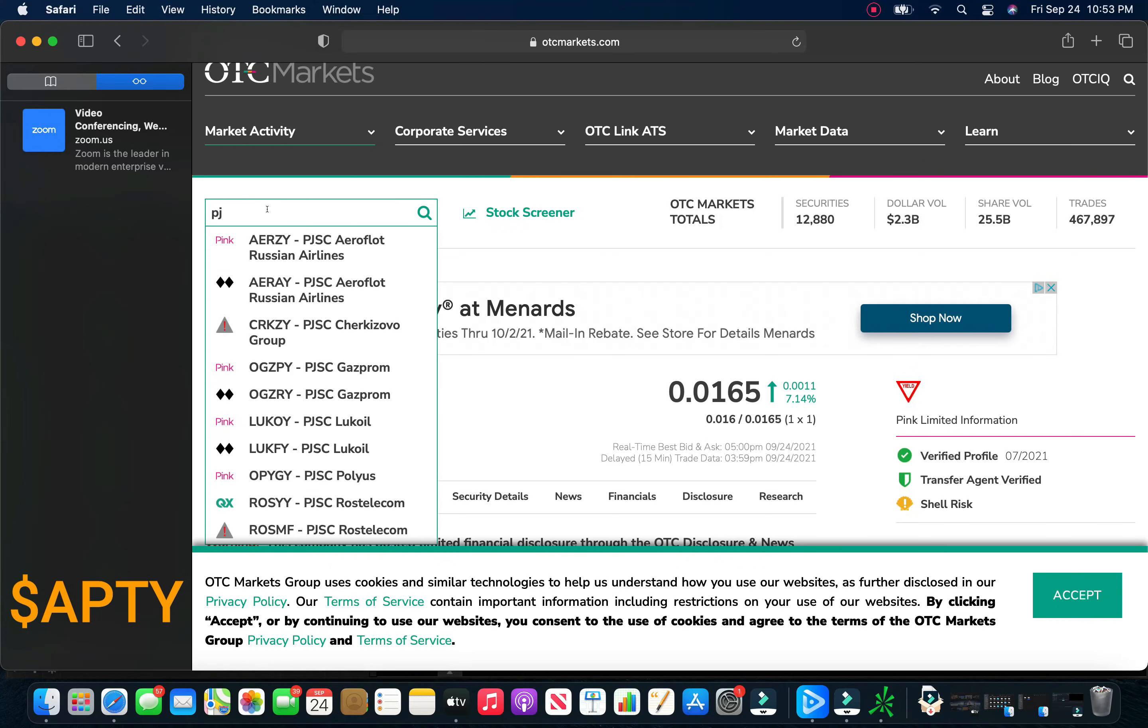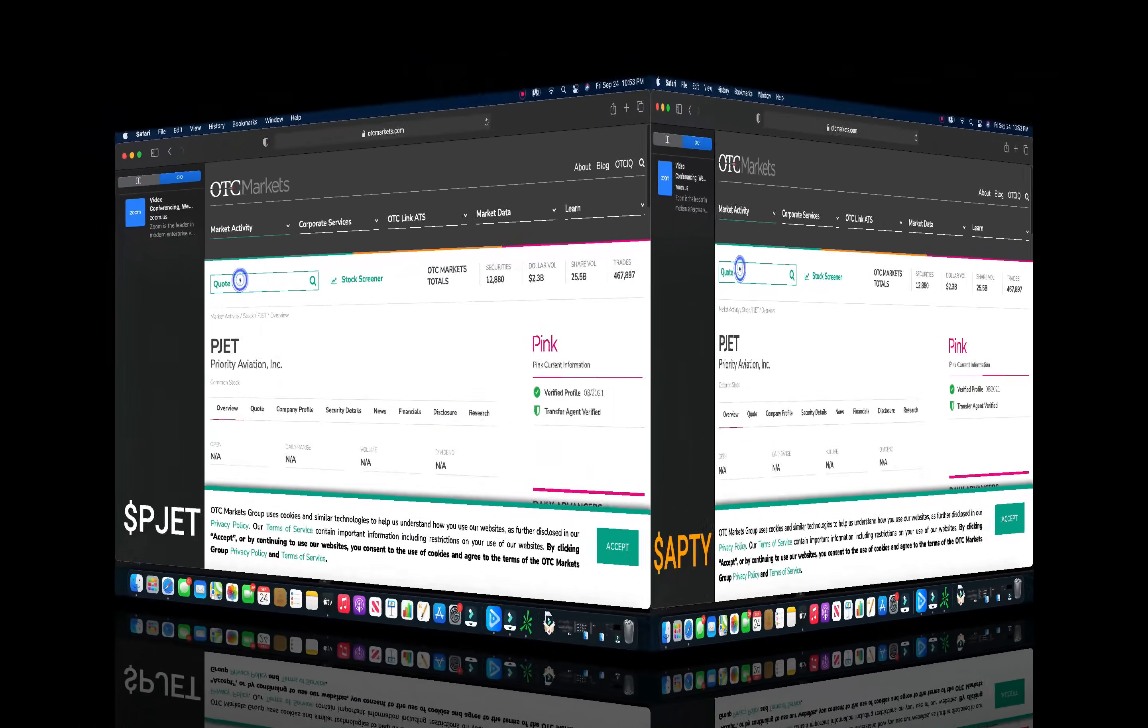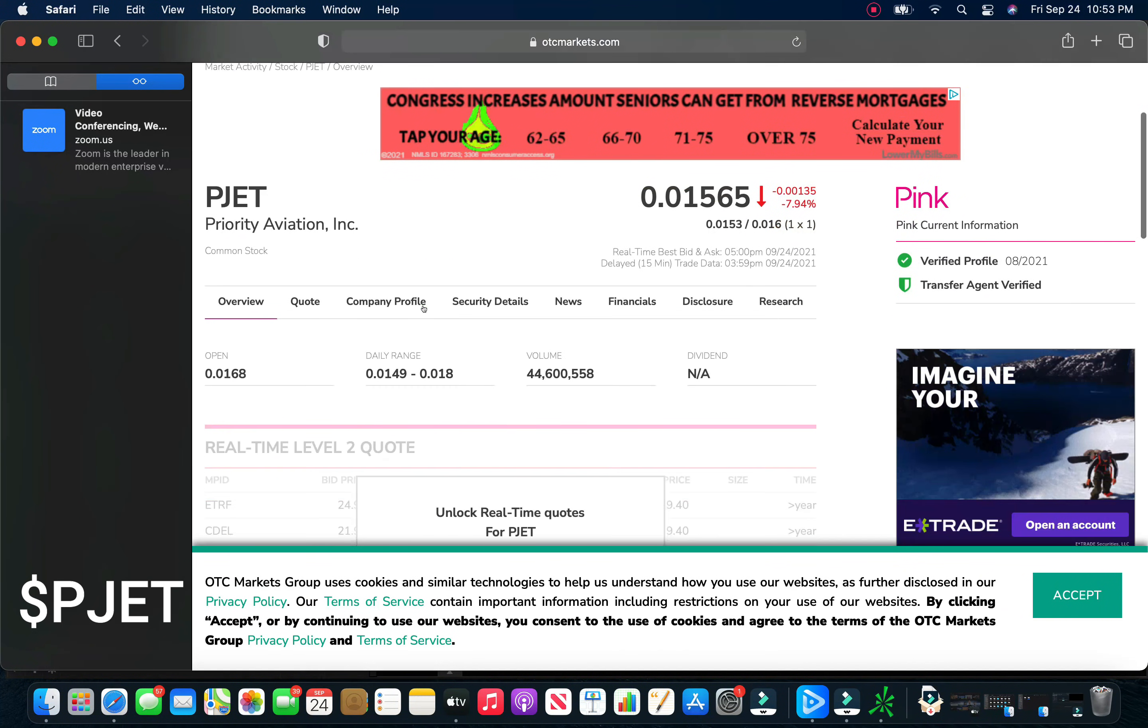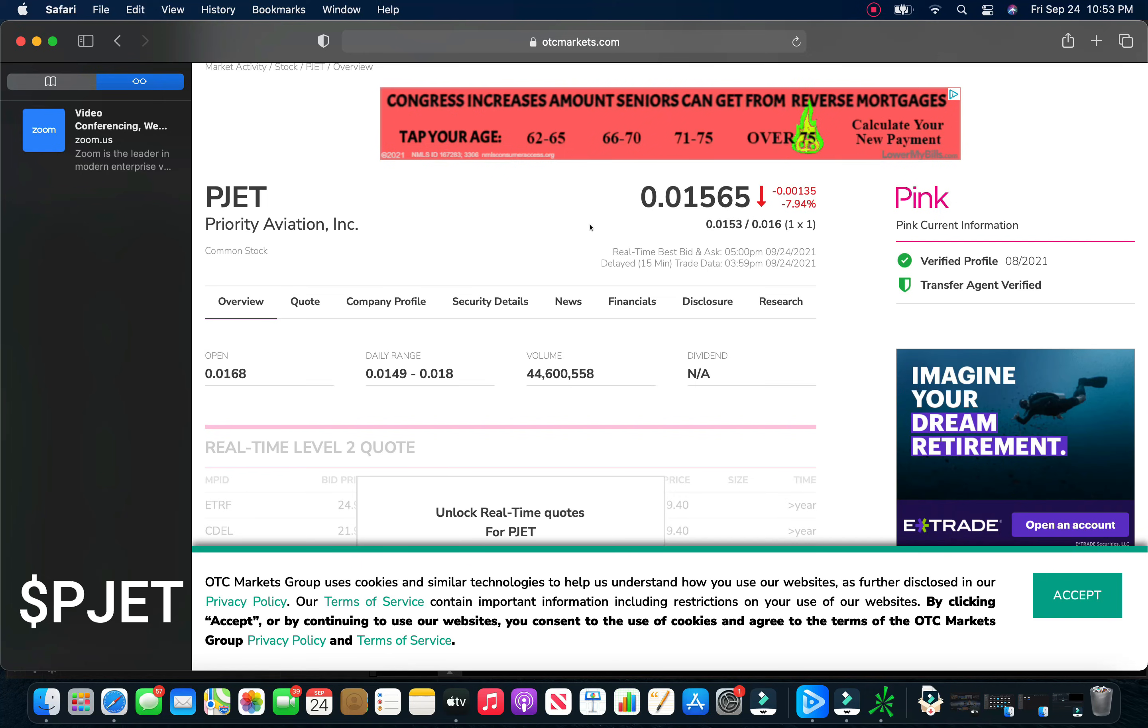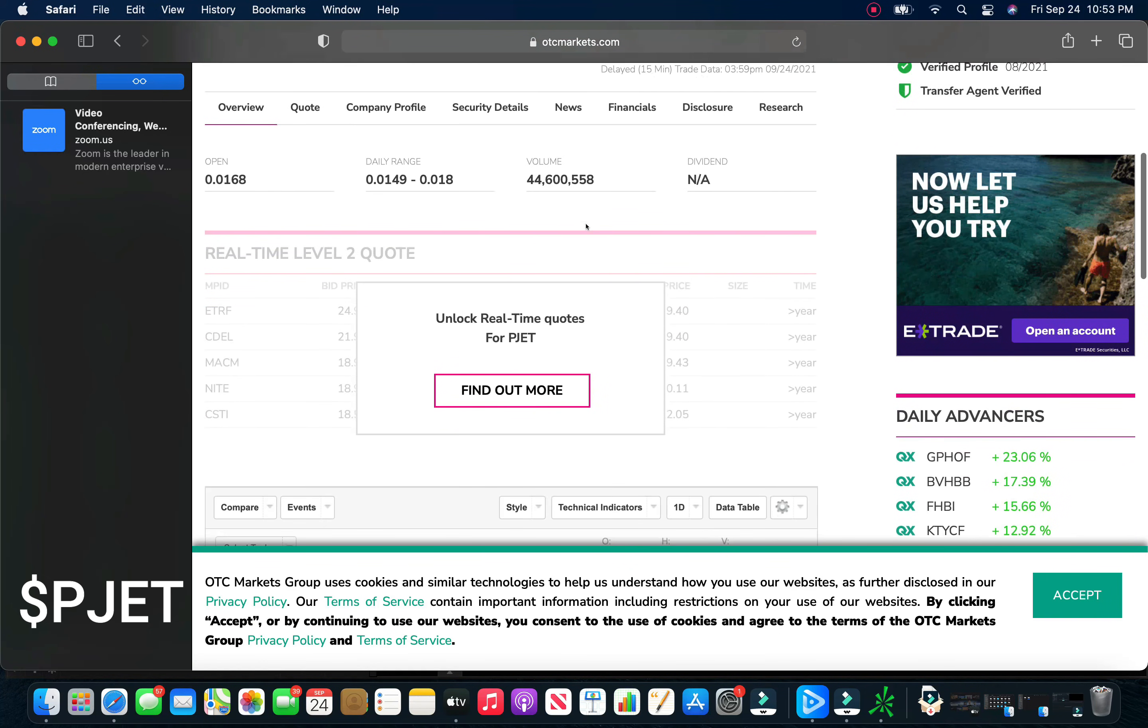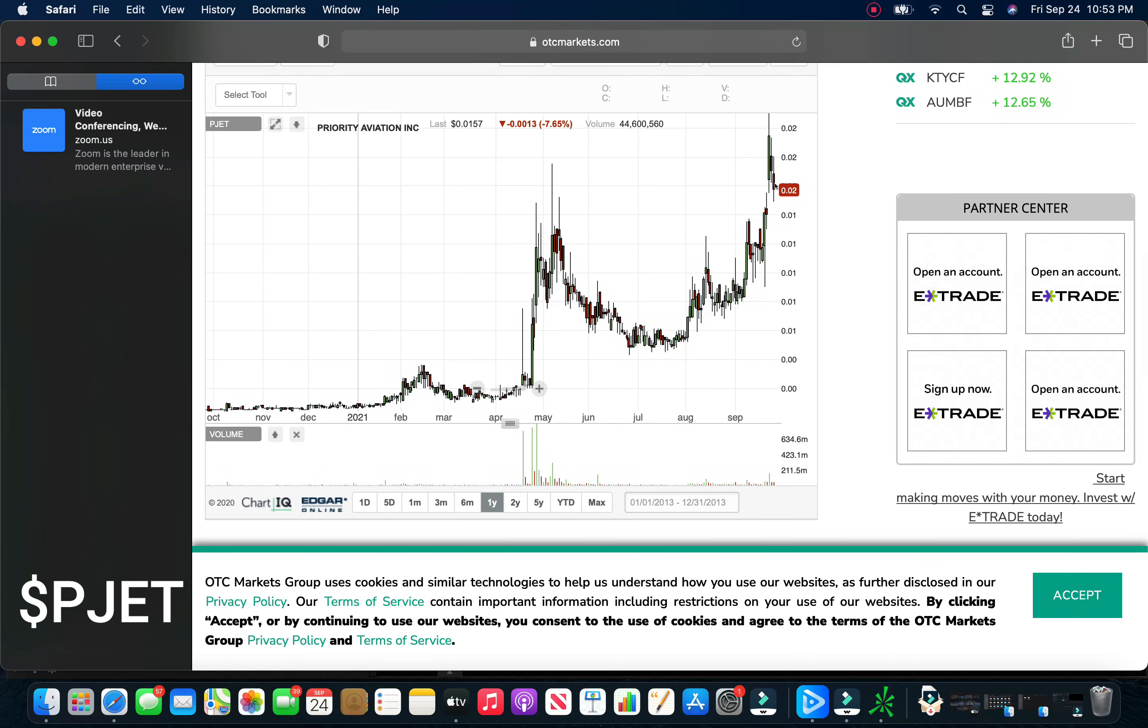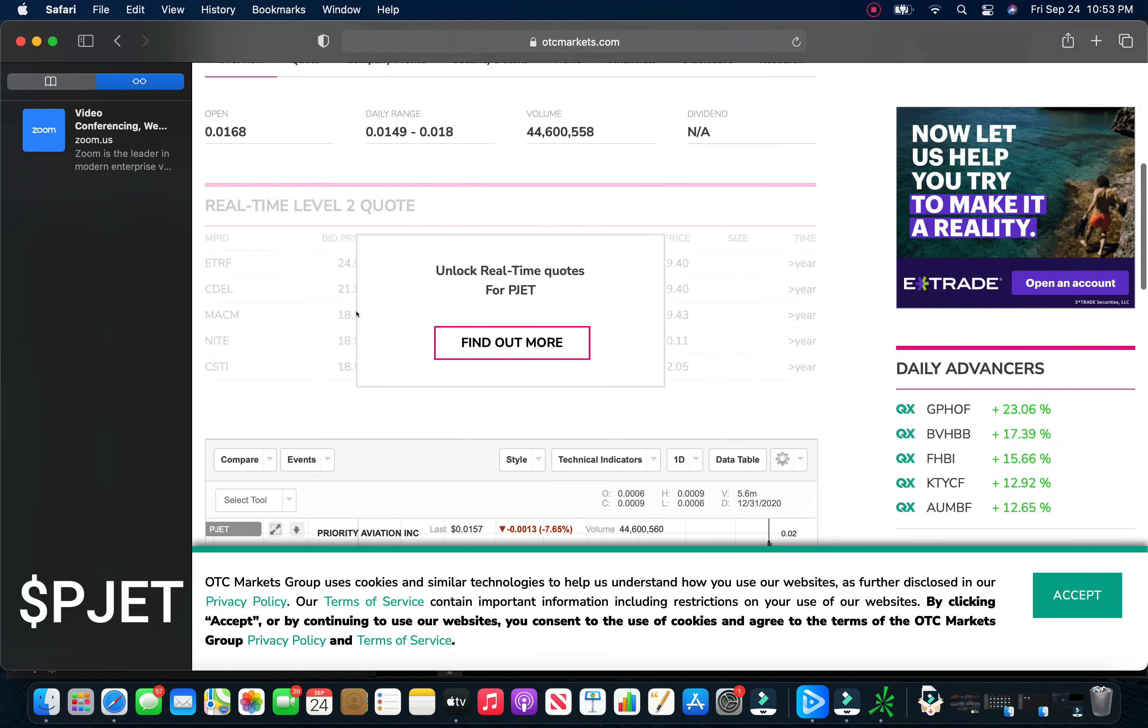And another one that I think could be running very soon: PJET, Priority Aviation, 0.01565. It was down 8% today on almost 45 million in volume. If we take a look, we've had a little bit of a pullback here on the chart from a little bit above two cents. Just waiting on merger news, so there's not much to talk about here.